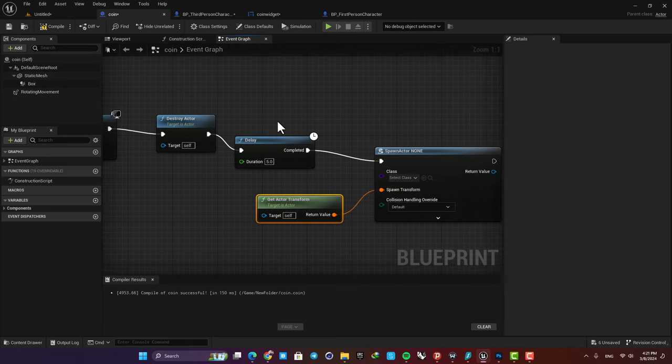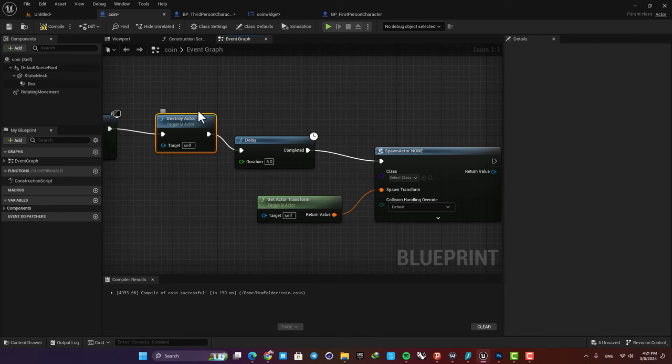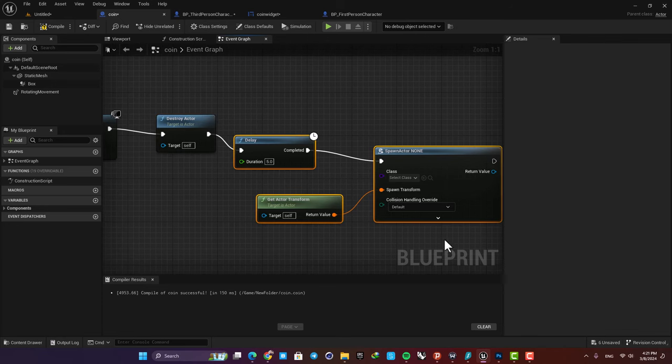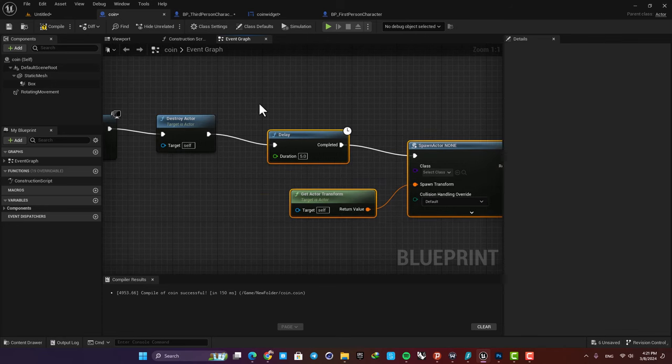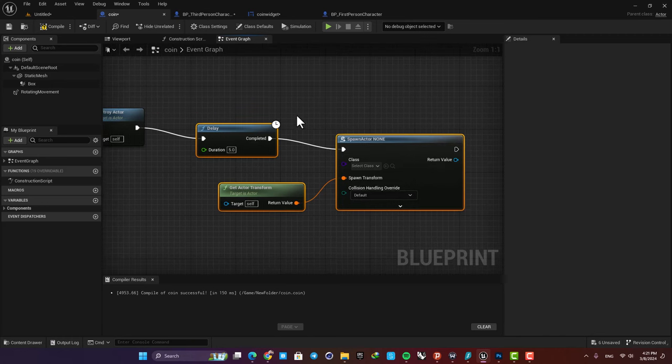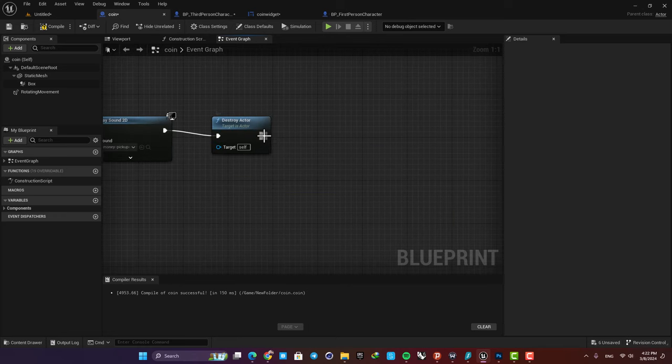But this is not going to work, and the reason is that when we destroy the actor, the nodes that are after it don't get called properly, so it's not going to work and we need another solution here.